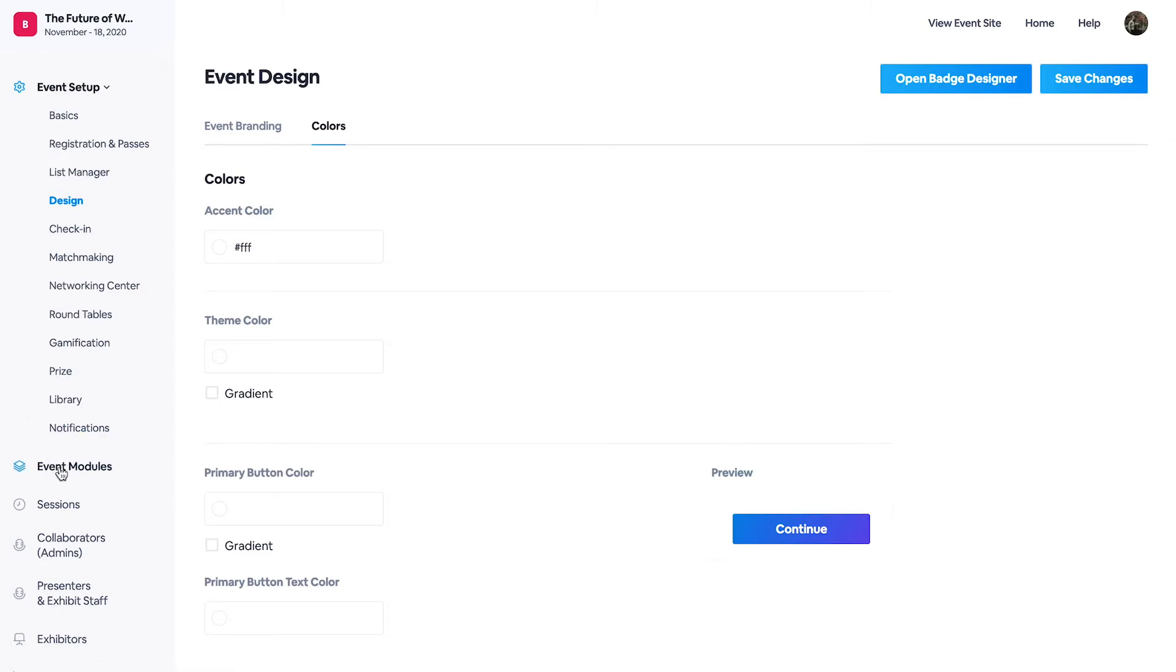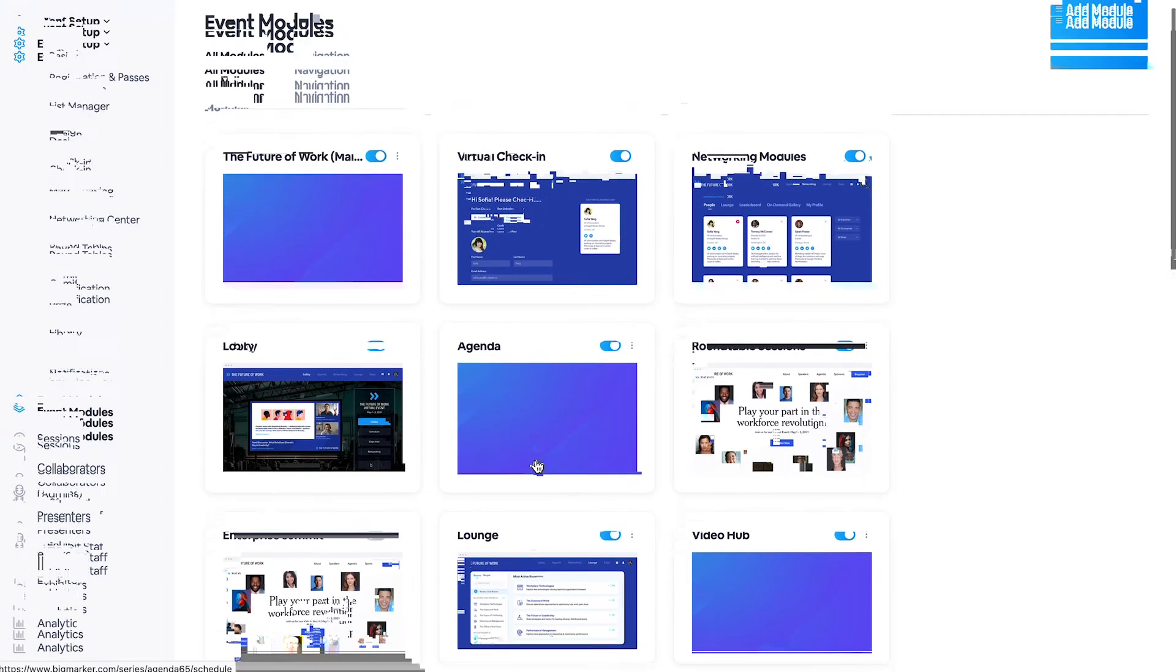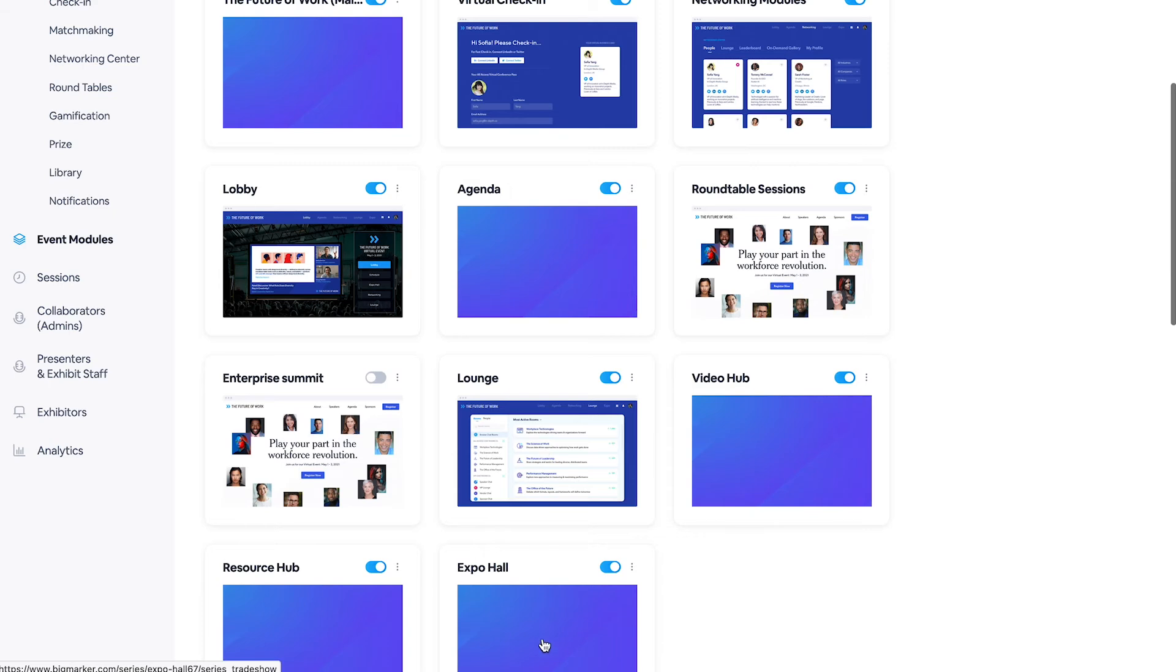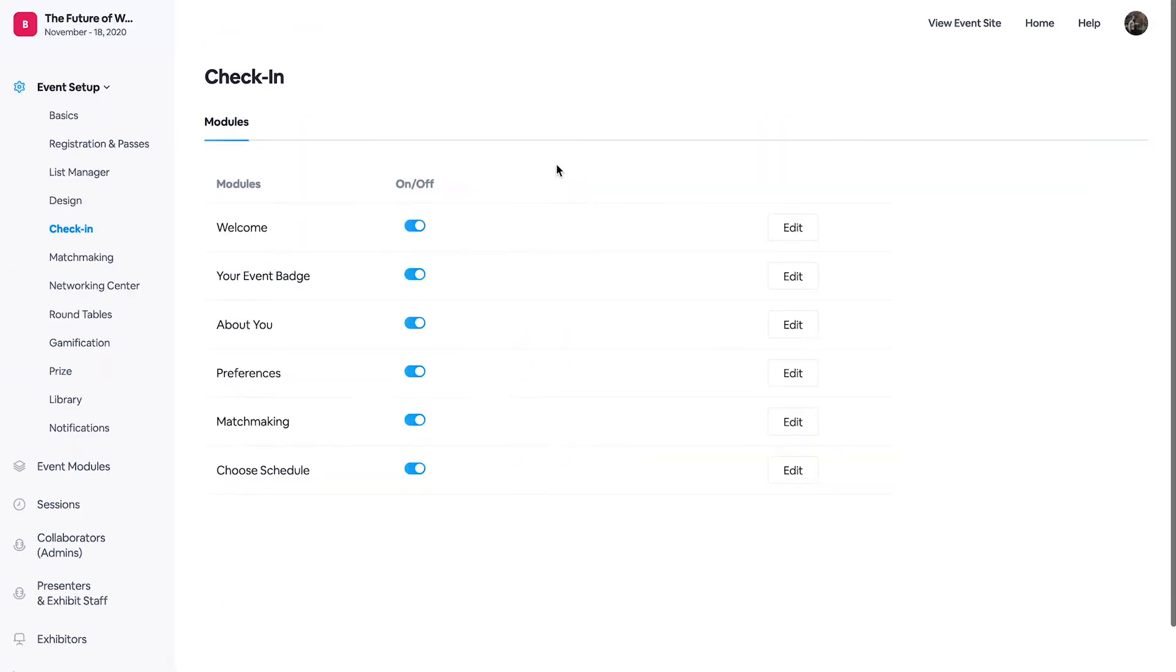So let's move on to our modules since this is the main aspect of the event. Here we have your lobby, we have our agenda, and we also have that expo hall that we were talking about.